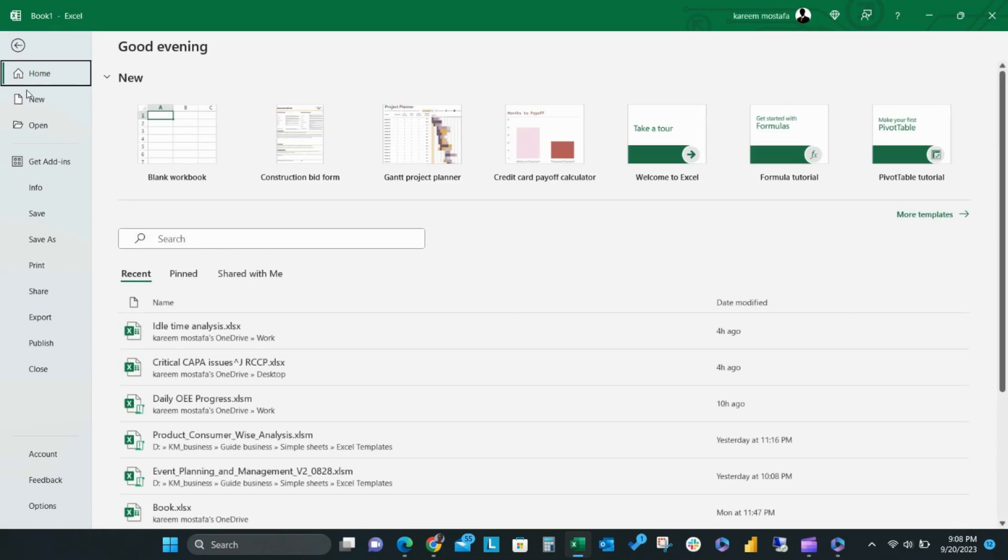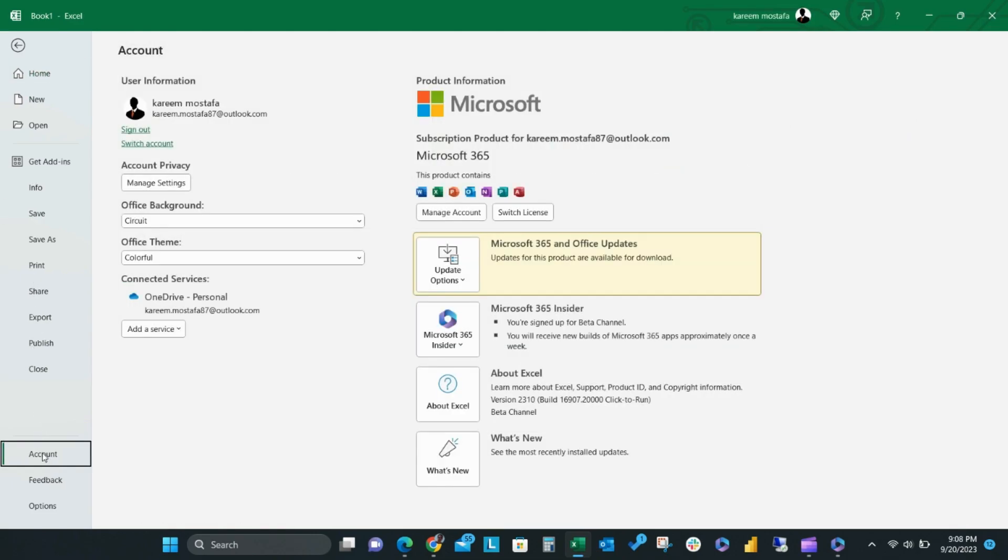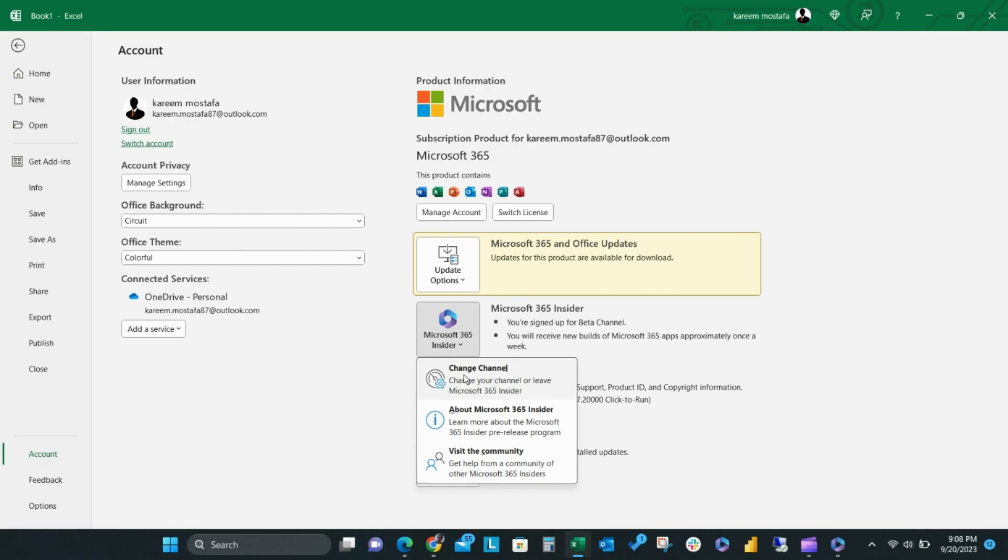From the File menu, select the Account option, and then from Microsoft 365 Insider, select Change Channel and change your channel from Current to Beta.